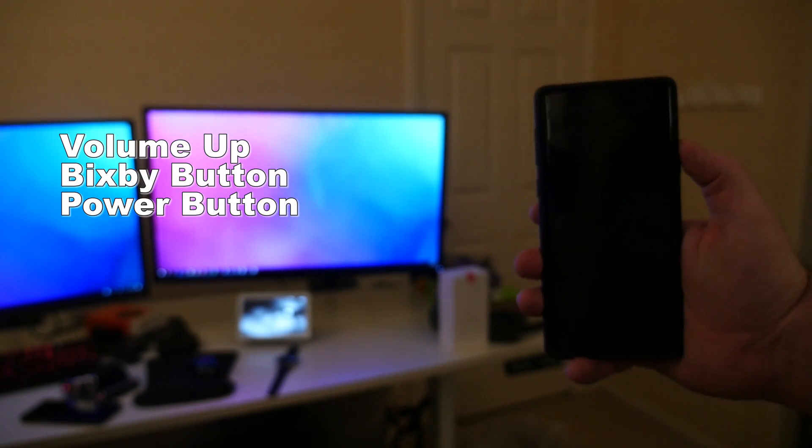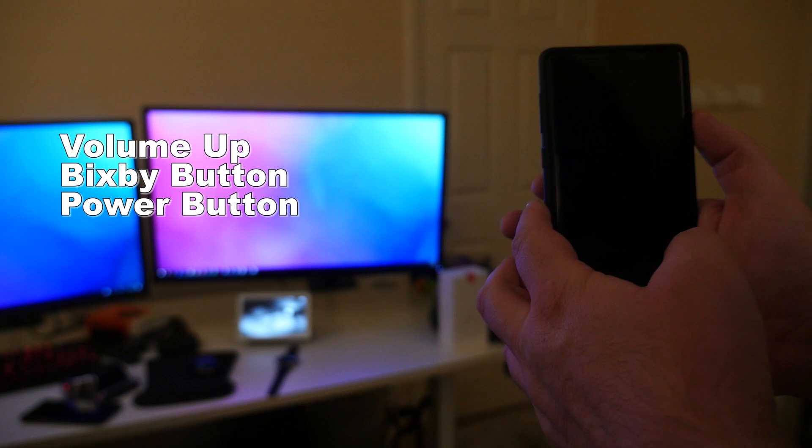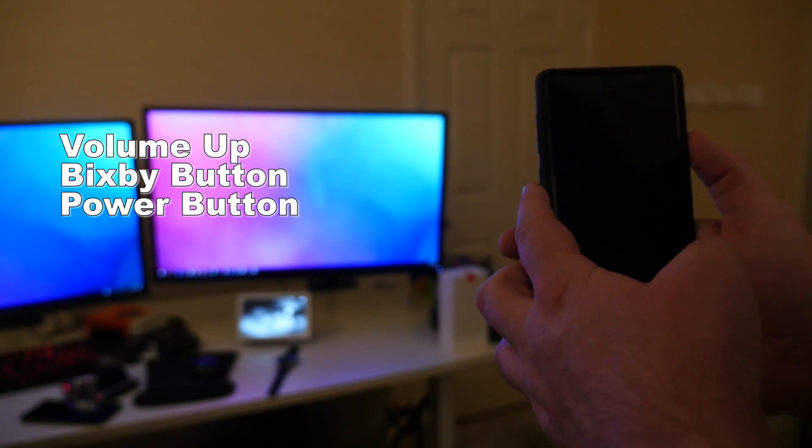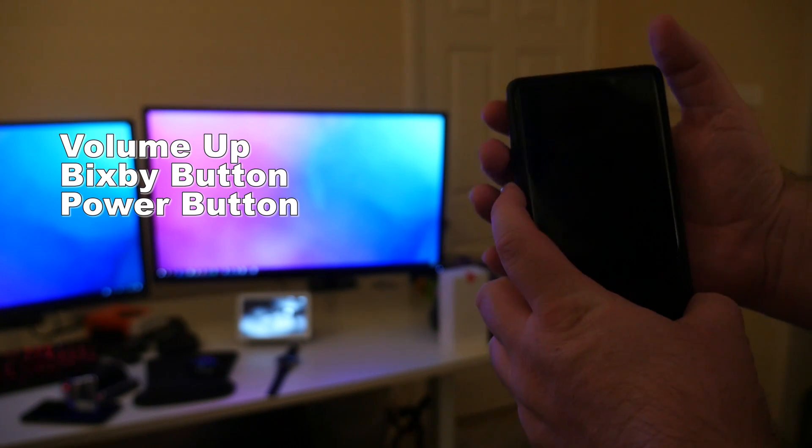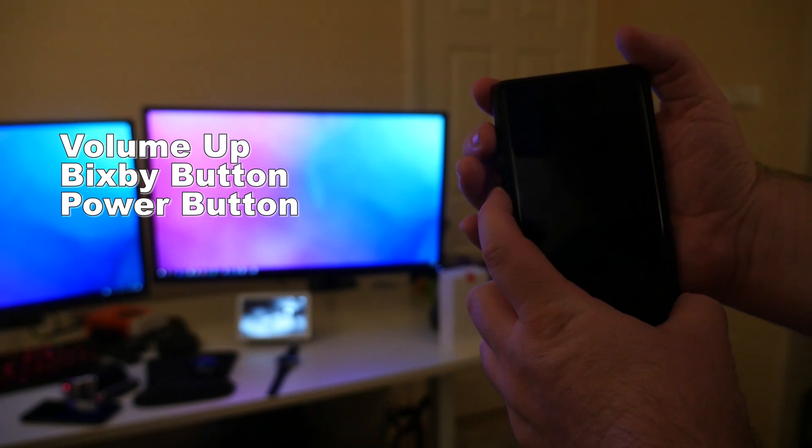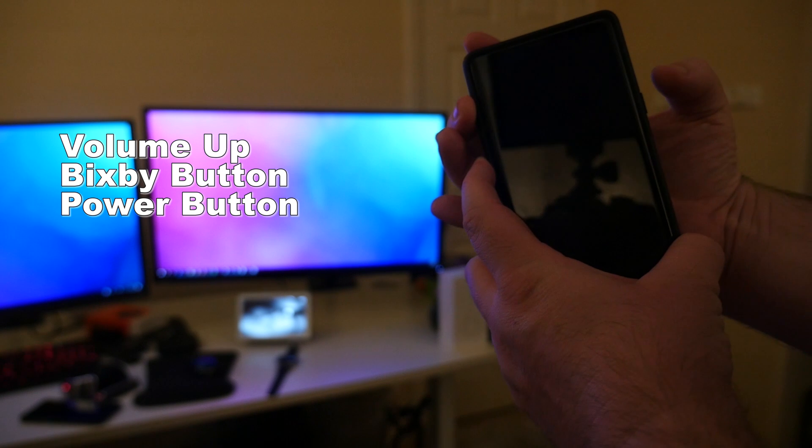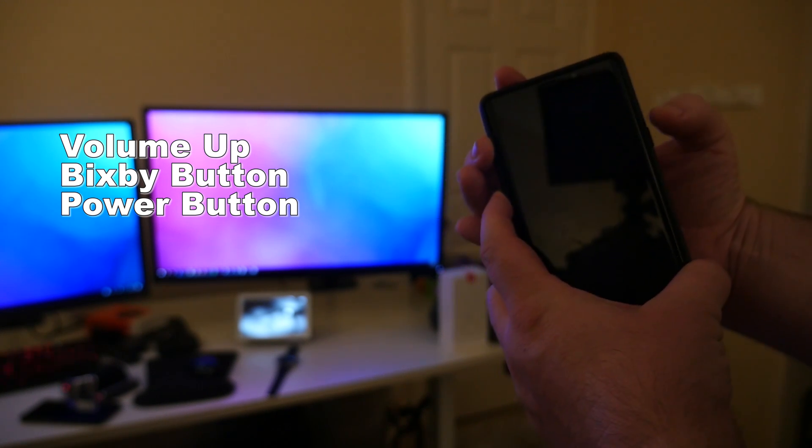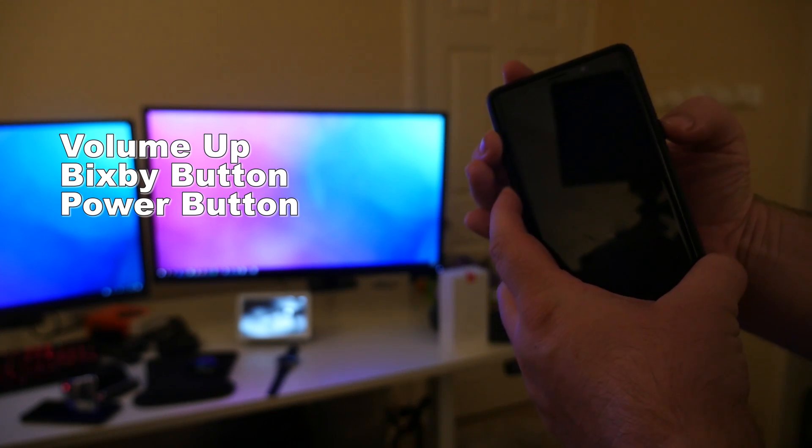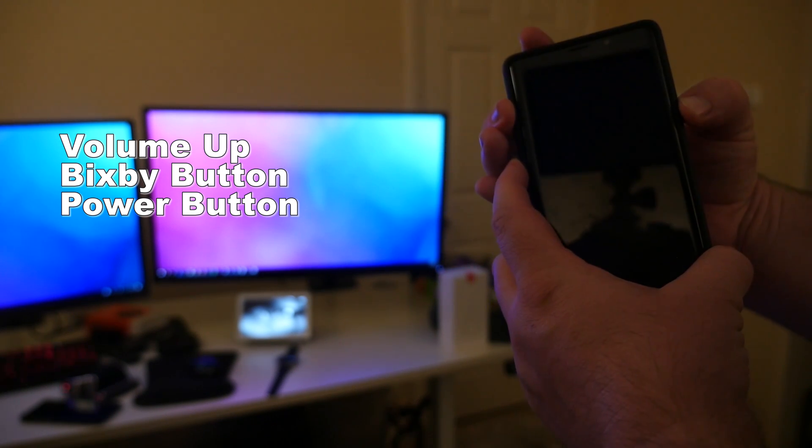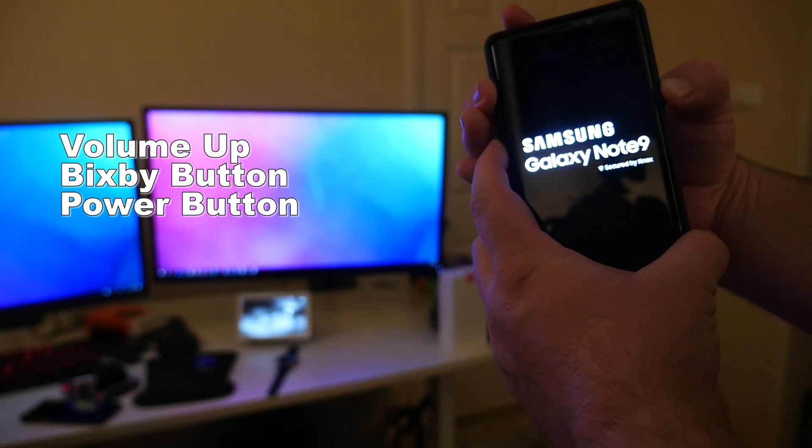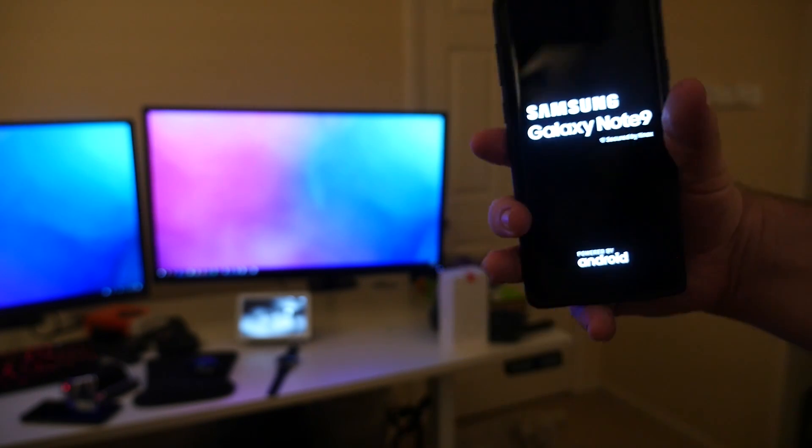Next thing you want to do is place a finger on the Bixby button and press down, and then also on volume up. Hold those down. While you have them held down, press and hold the power button, and once you see the Samsung Galaxy Note logo, let go of all three buttons.